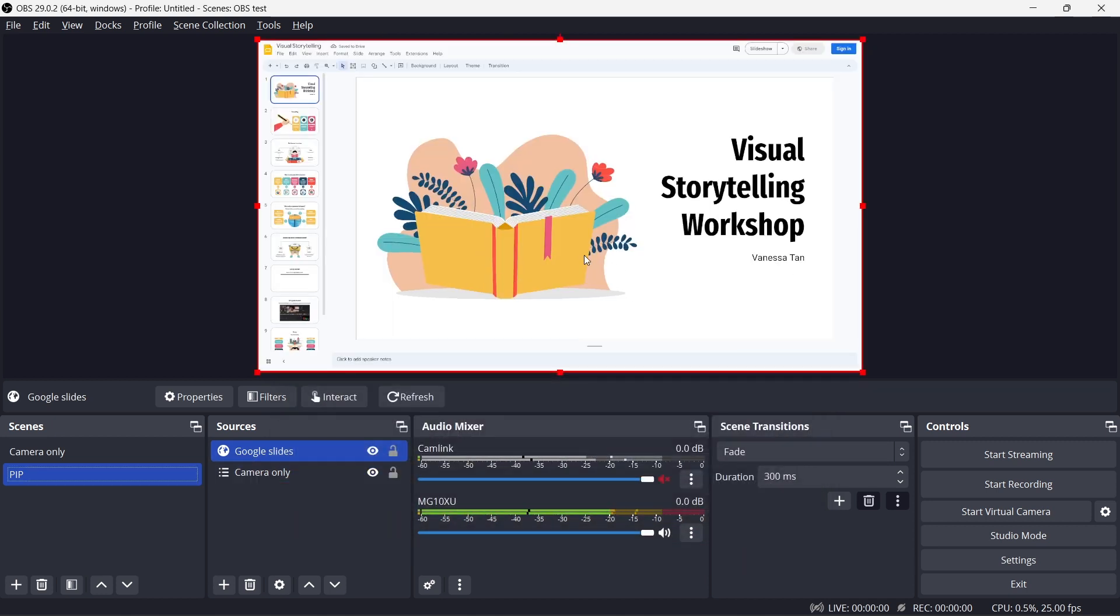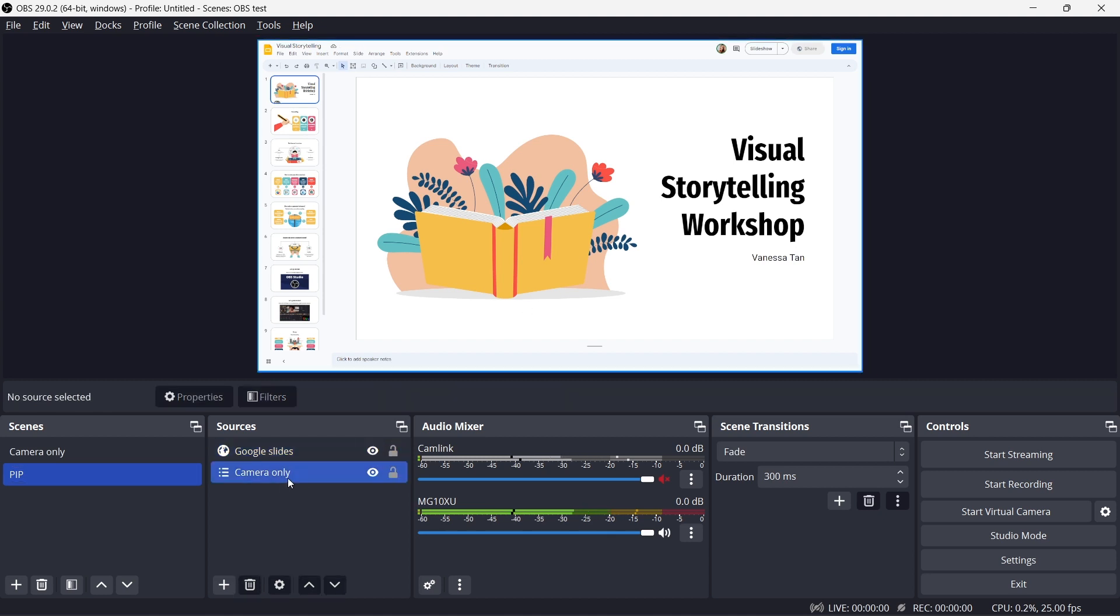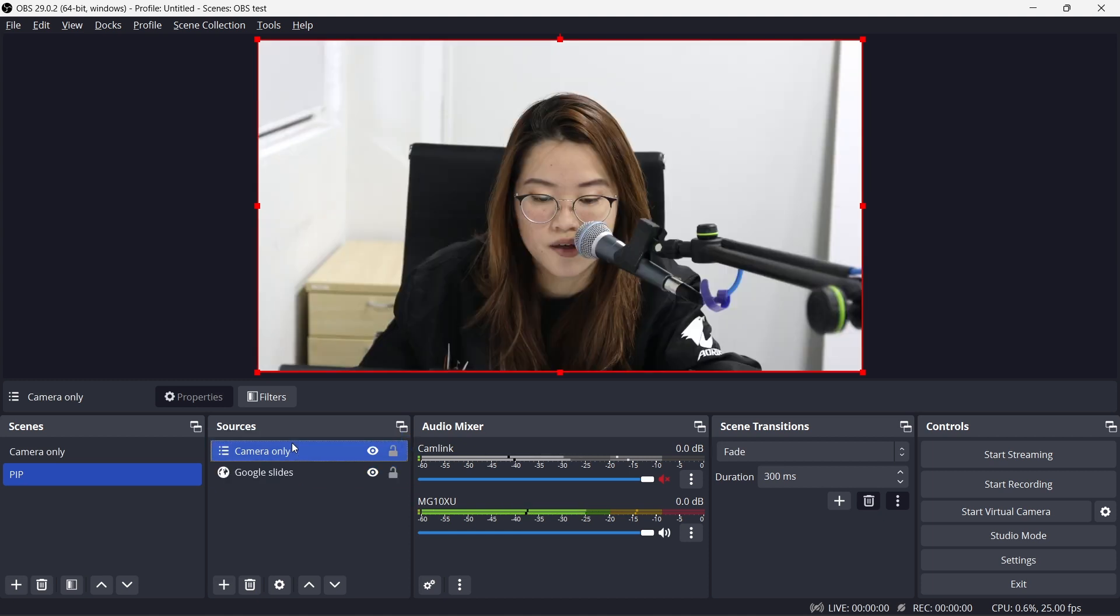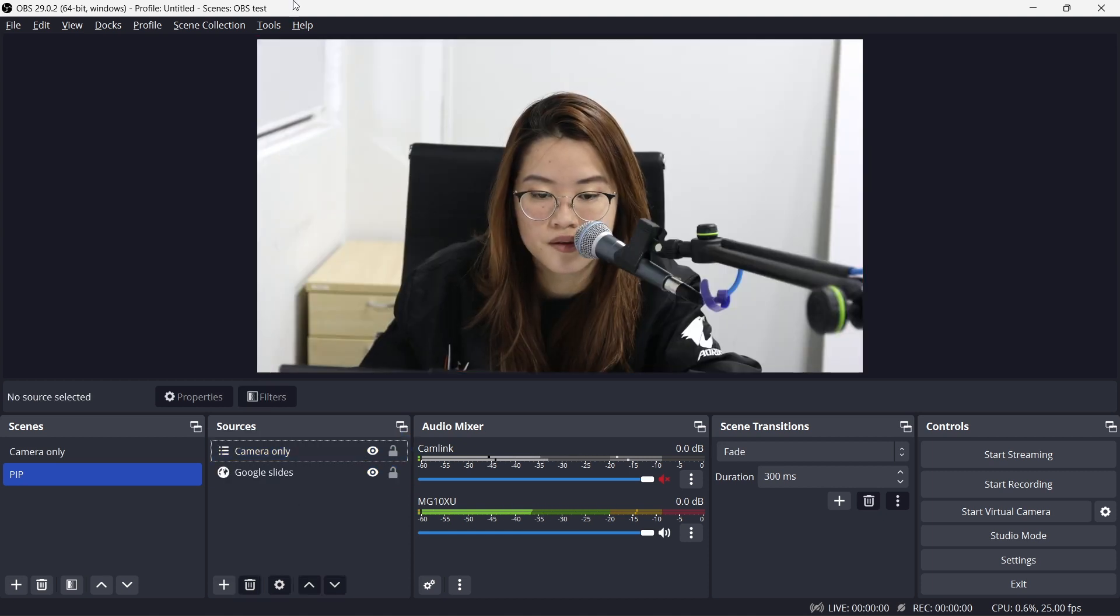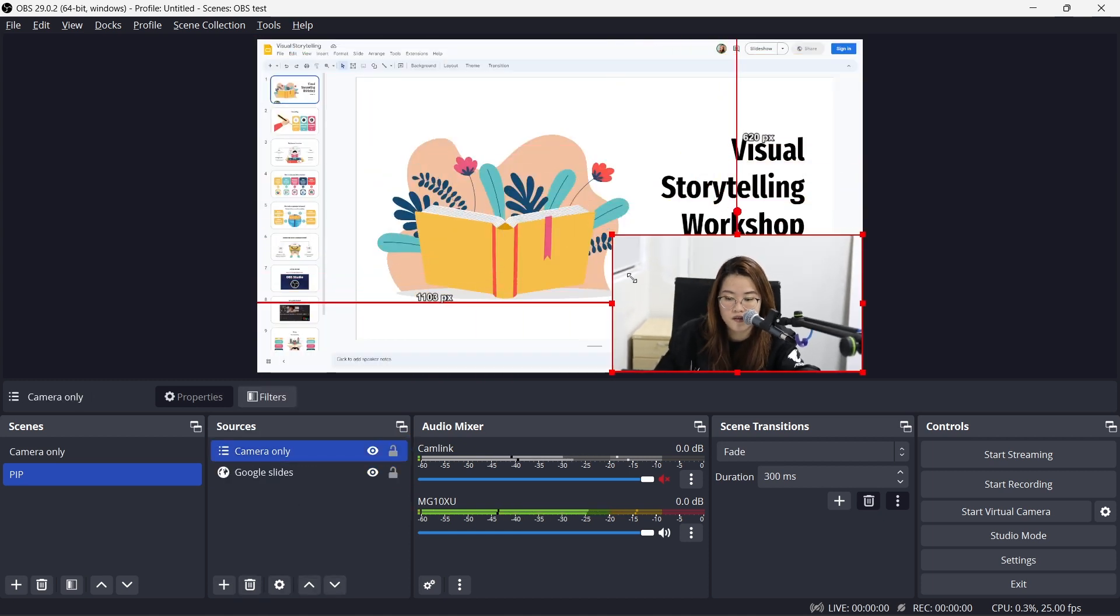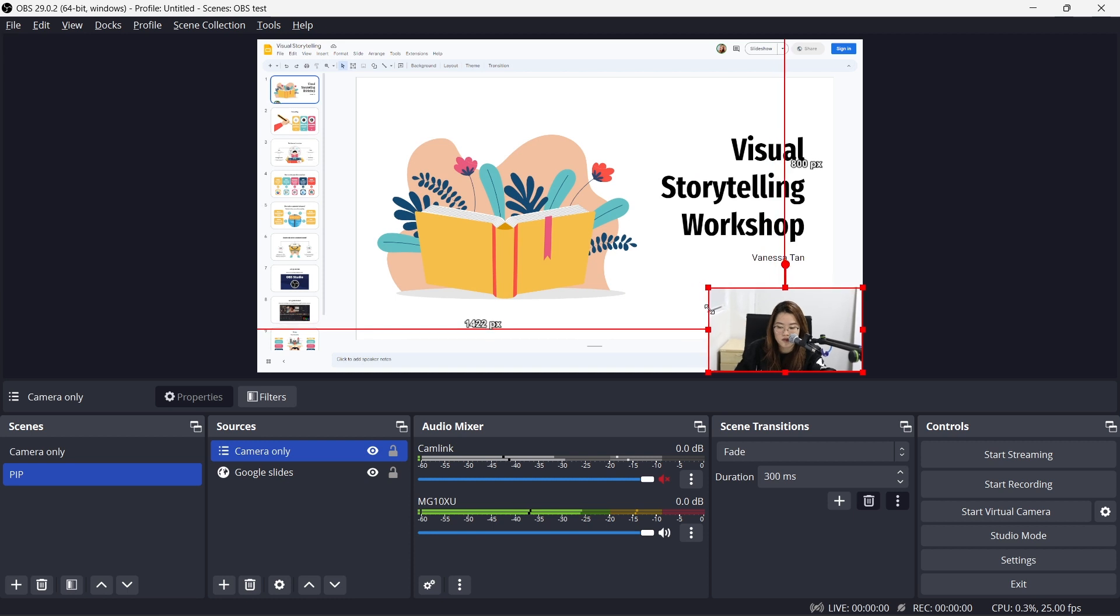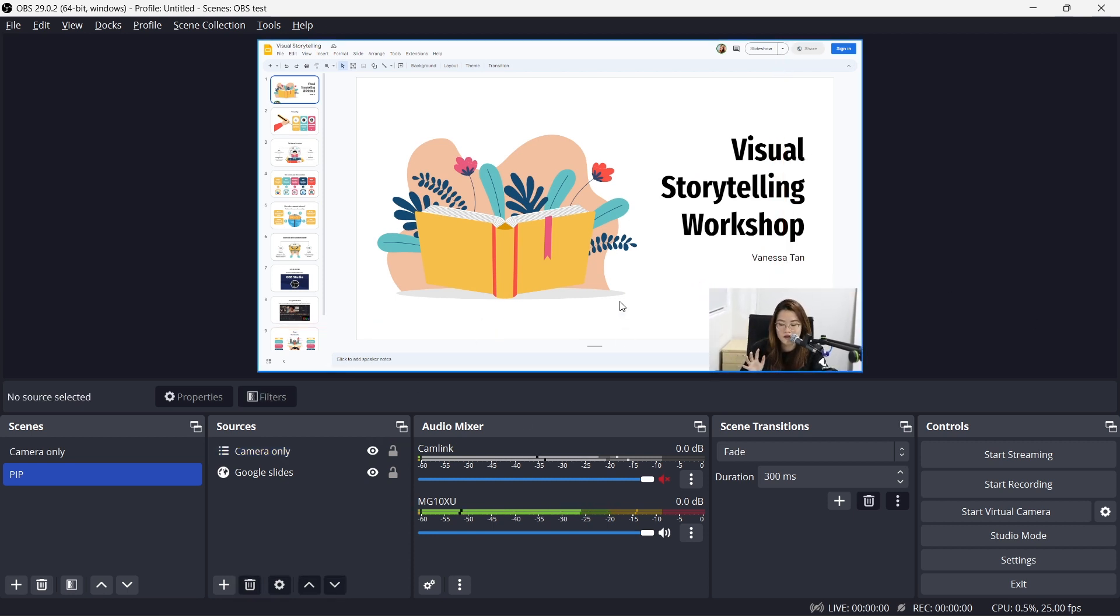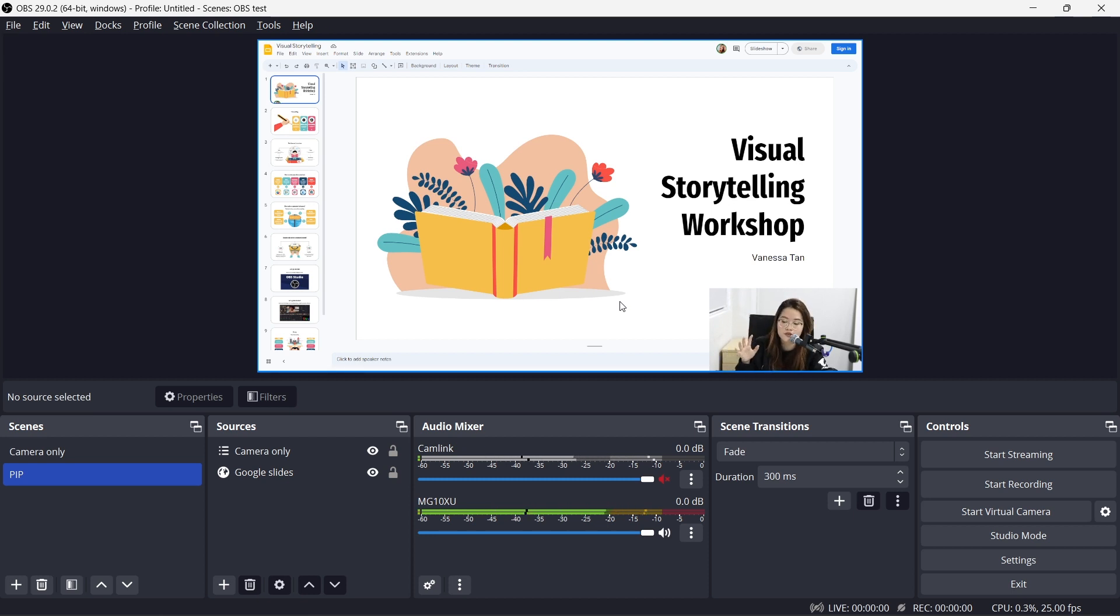So Google Slides is up already but now I can't see my camera because it's basically under the layer. I'm going to move my camera up and I'm just going to resize it down just a little bit so you can see me. So this is basically a very, very basic way. There's a lot of other things that you can do but I'm just going to show you the picture in picture first.